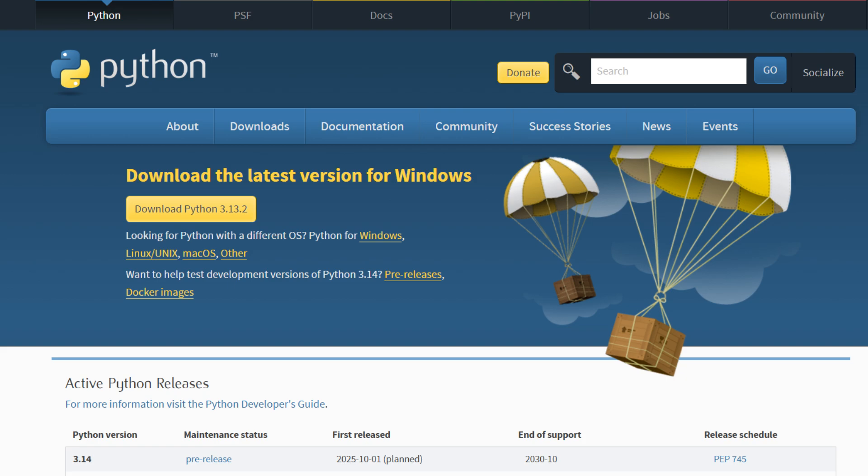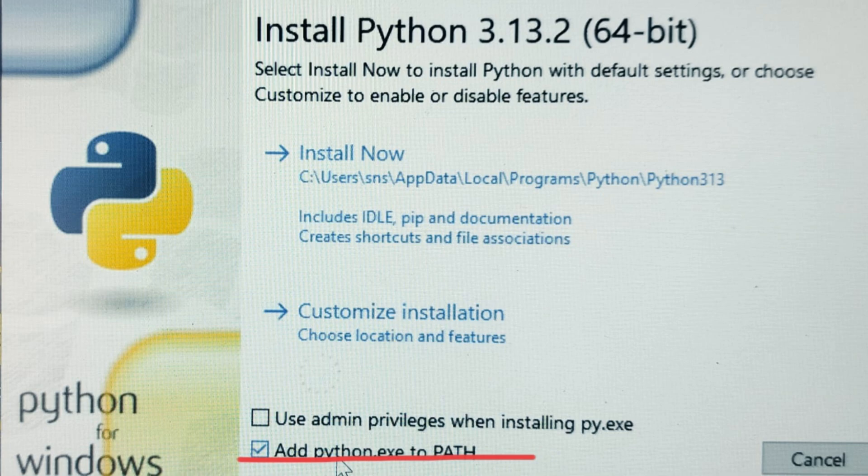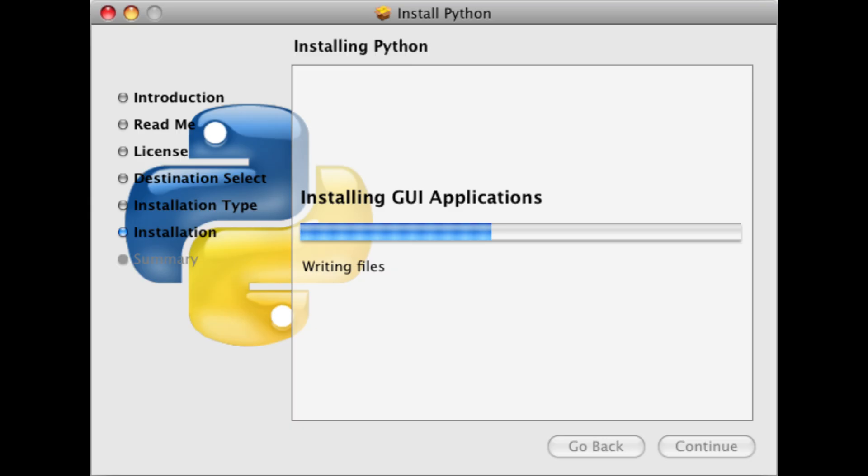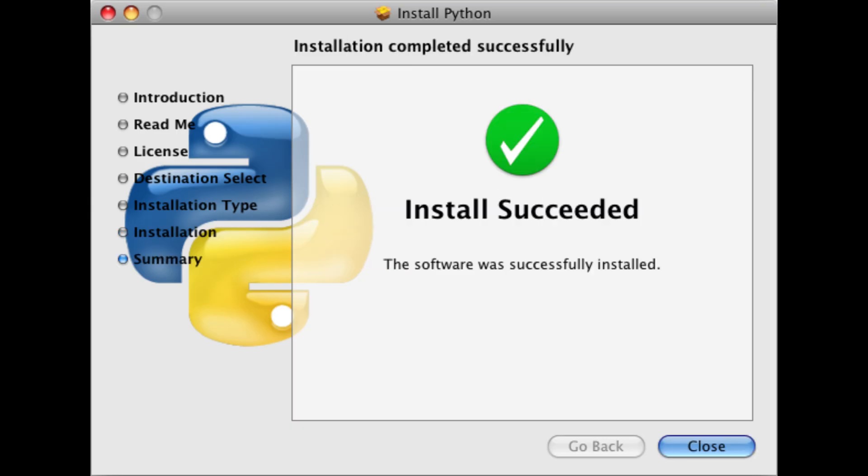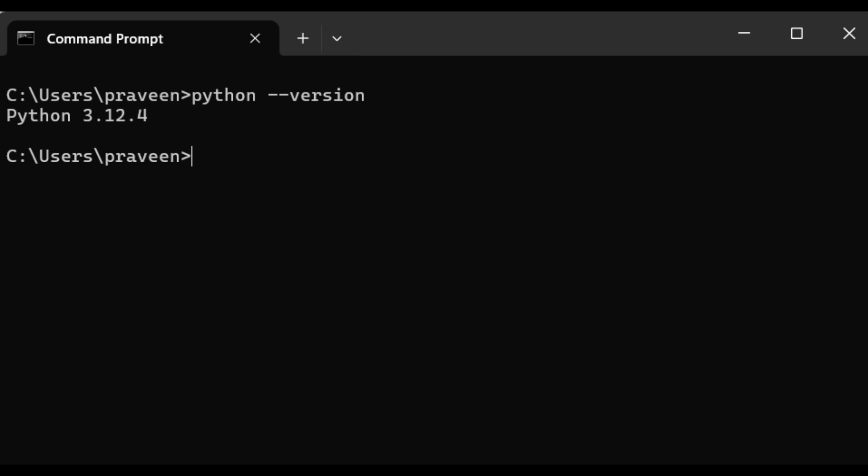For Windows users, during the installation process, make sure you check the option Add Python to PATH. This step is crucial, as it allows you to use Python directly from the command prompt without additional setup. Once the installation is complete, open your command prompt and run python --version to verify Python is installed. This will display the installed version of Python, confirming that everything is set up correctly.